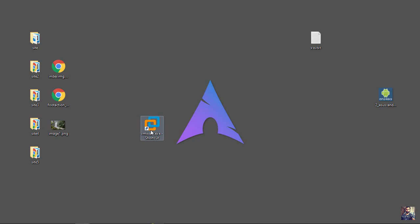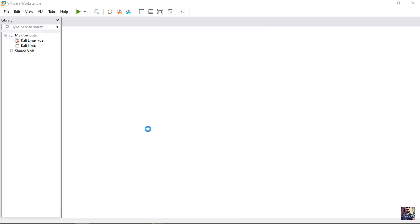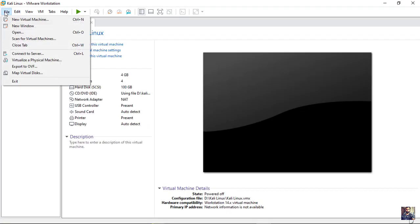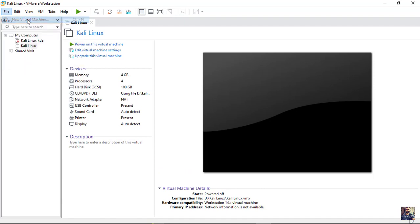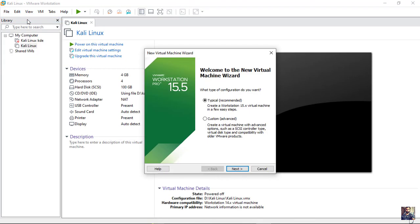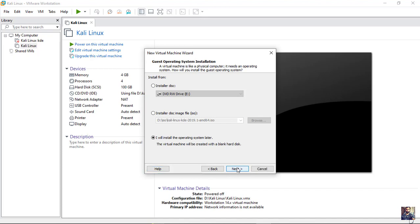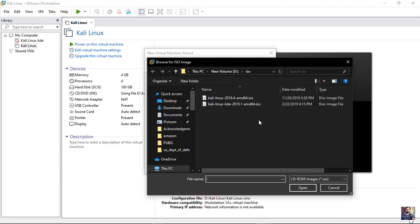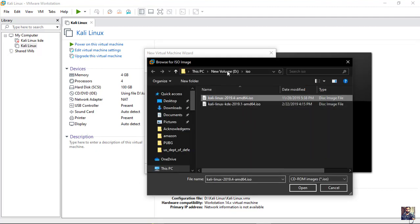So now let's open VMware. Create new virtual machine. Here we have to set the disk image file, so you need to browse the folder where the Kali Linux ISO image is found and double-click on the ISO.